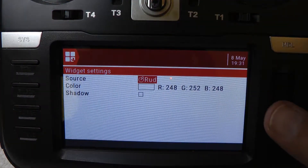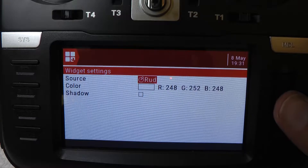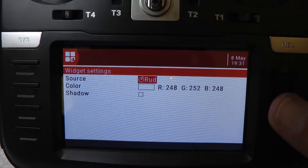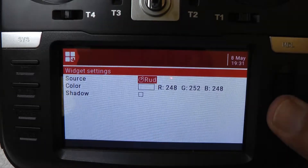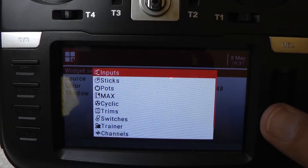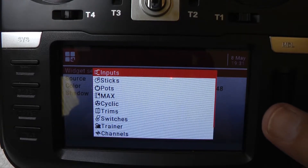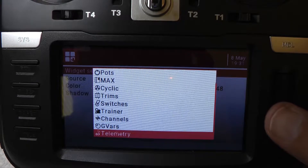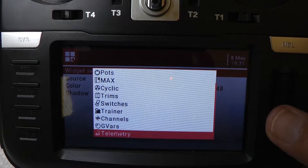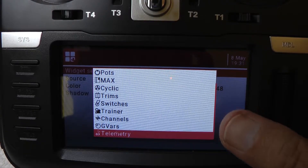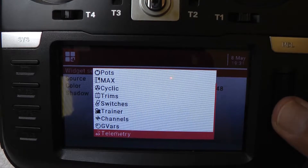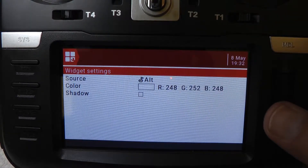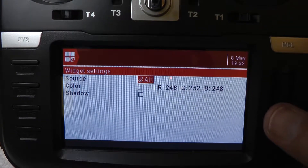Now we have to pick the source. The source is what I call the variable — that's the telemetry data. So we're going to press enter on the scroll wheel and we're going to pick telemetry, which is all the way at the bottom. You have to use the scroll wheel to get down there, then press enter.